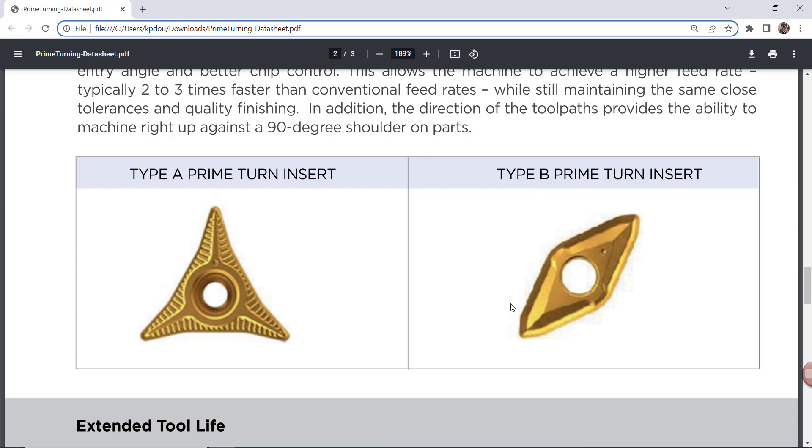These inserts are known as Type B, which you can see on the right-hand side, mainly used for linear roughing, and Type A, which are used for light roughing but mostly finishing toolpaths.